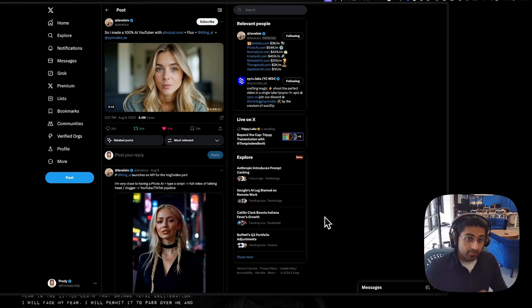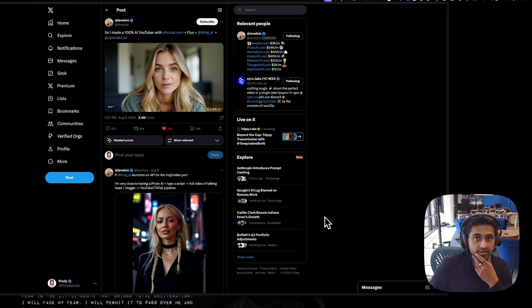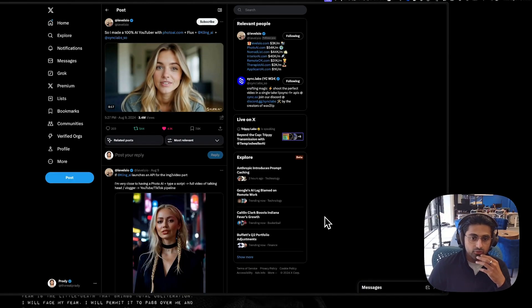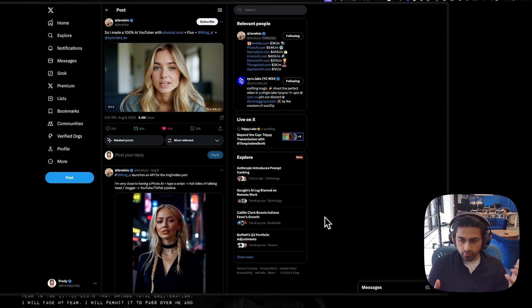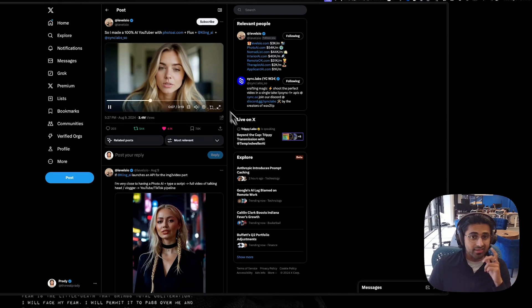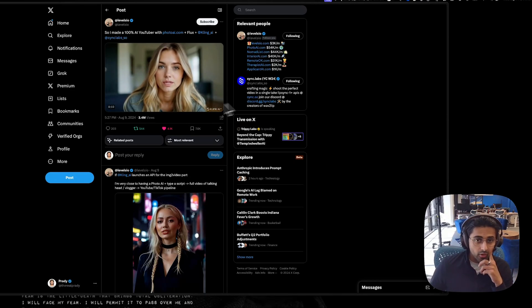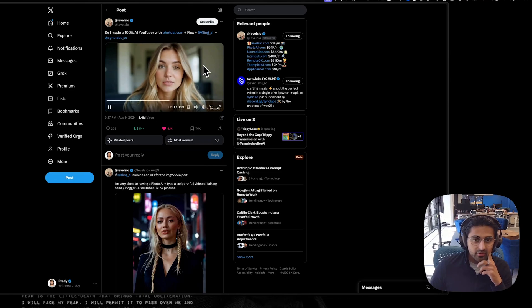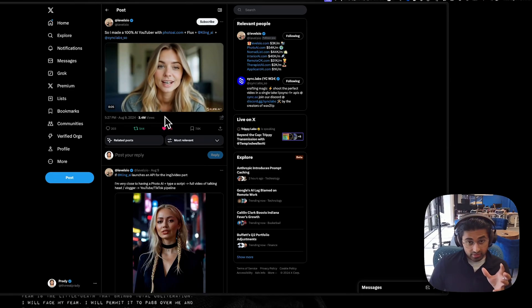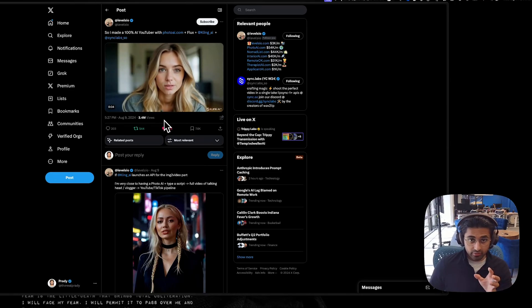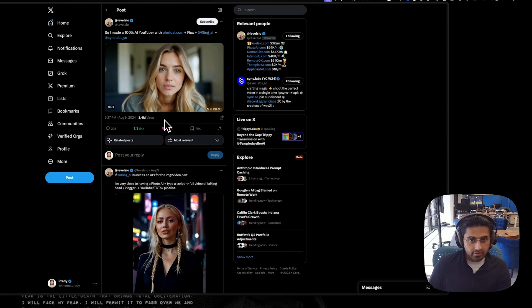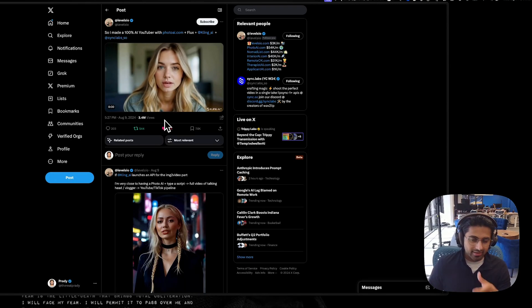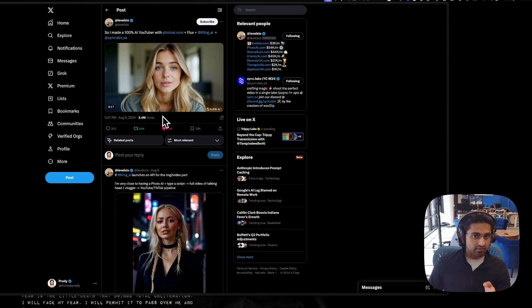Hey, what's going on guys? So today I'm going to walk through a quick workflow — you can call it a tutorial — of just how to make a video like this. Over especially the past couple of days, there have been a lot of people generating these fully AI-generated people and having them talk and speak, and it actually opens up a lot of really interesting use cases.